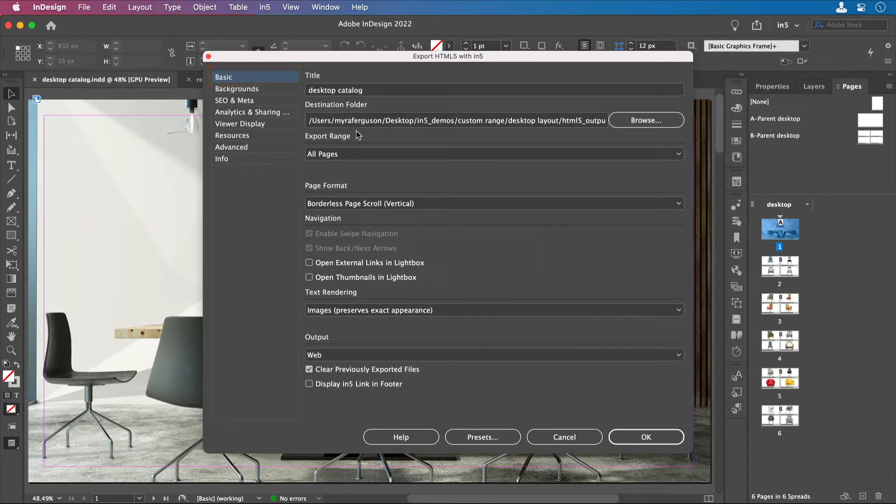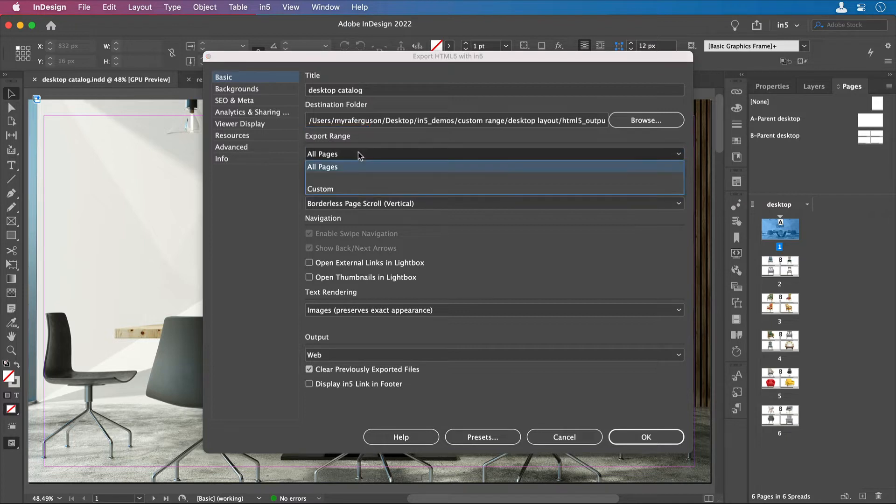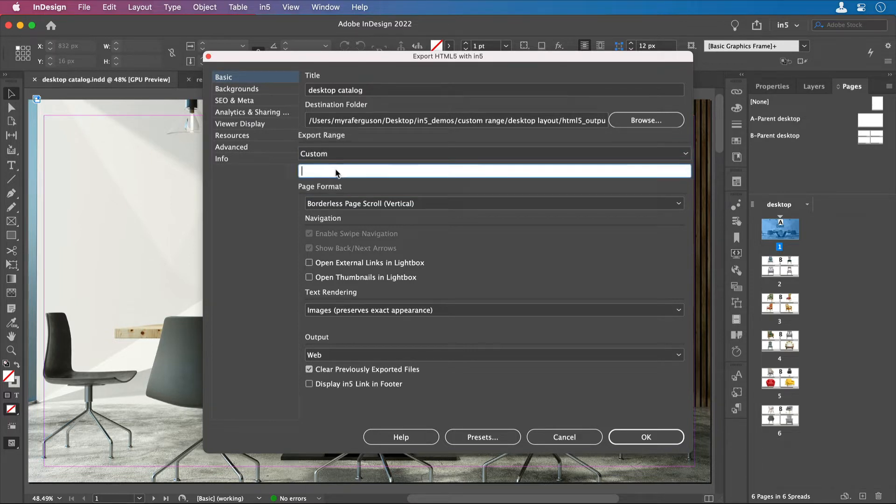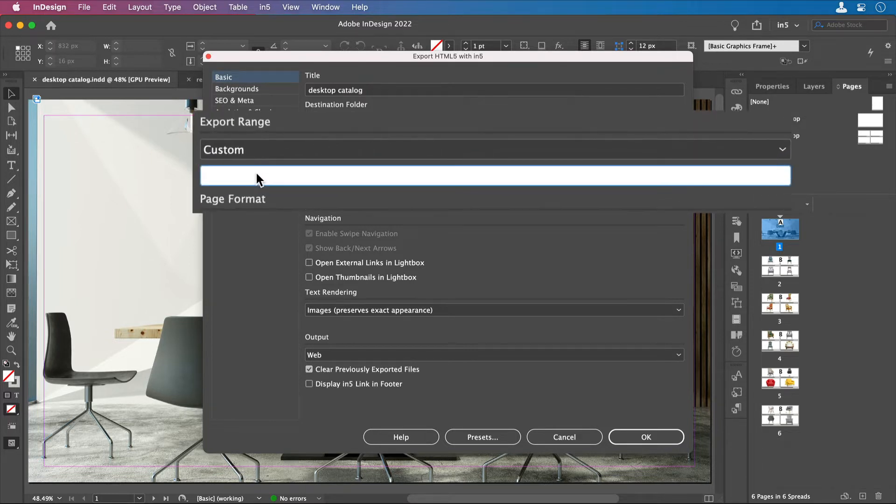...you'll see under Export Range that by default it's set to All Pages. Here's where you can click on the drop-down menu and select Custom. When you select Custom, a field appears that you can click on and then enter a page or page range or specific pages.